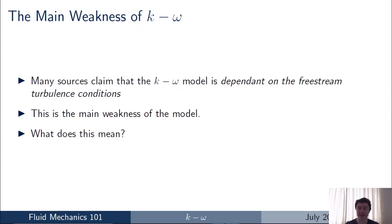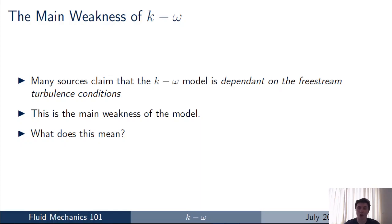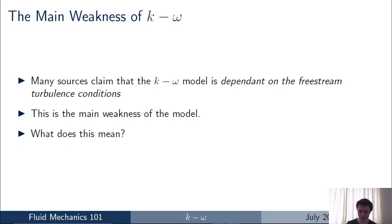However, the k-omega model does have a weakness. If you look at papers in the literature you'll see that many sources claim the model is dependent on the free stream turbulence conditions — and this claim is often stated but not explained. Why is the k-omega model dependent on the free stream turbulence conditions, and what does that actually mean? So I'm going to go through a quick example to show you exactly why the k-omega model is dependent on the free stream turbulence conditions.